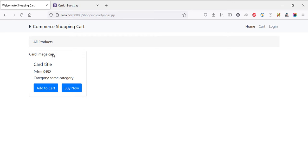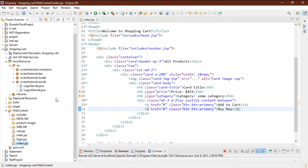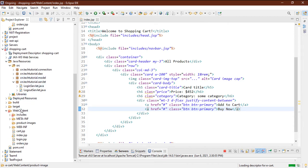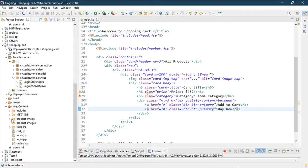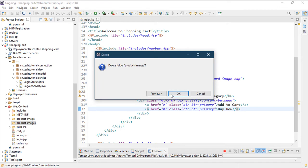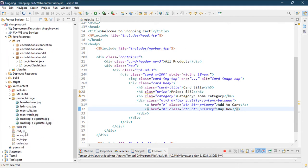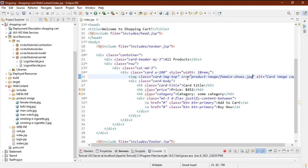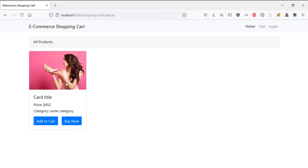We need an image for the cards. I'm going to copy the product image folder from the old project. I've already provided the project link in the description via my GitHub repository — copy and paste it to get the product images. The product image folder already exists, so let's set the image path to 'product-image/female-shoes.jpg'. Refresh the browser and you can see the product image now.